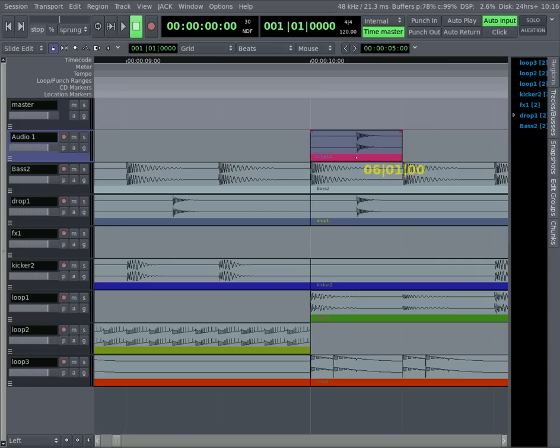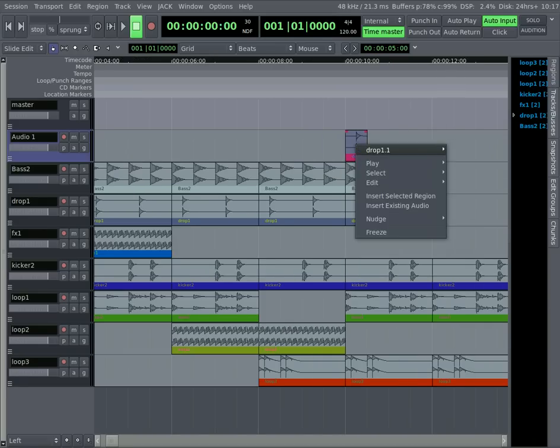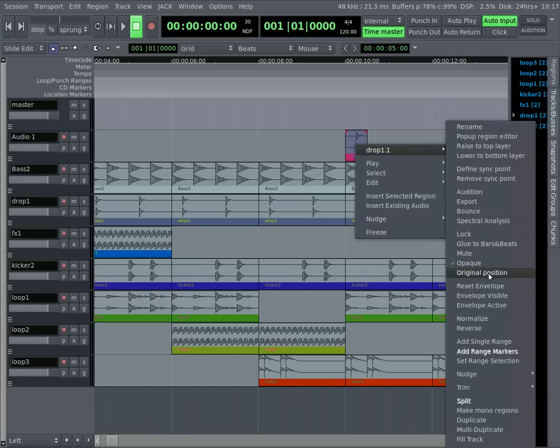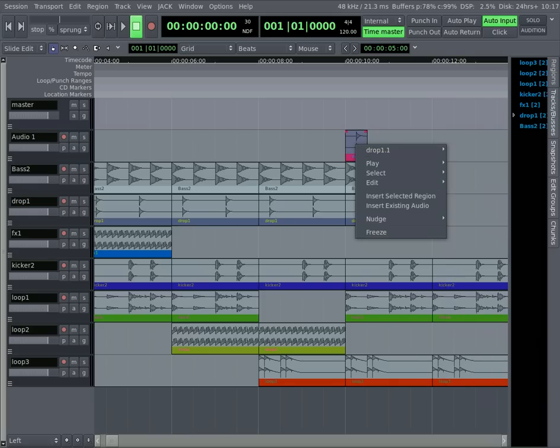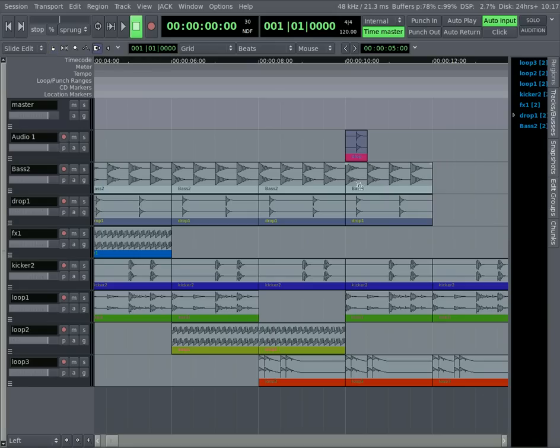But what I'm going to do now is show you up here, we have this stretch tool, stretch and shrink regions. And what I'm going to do is grab that and stretch that sound out.